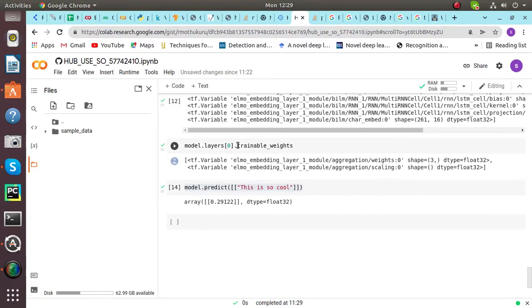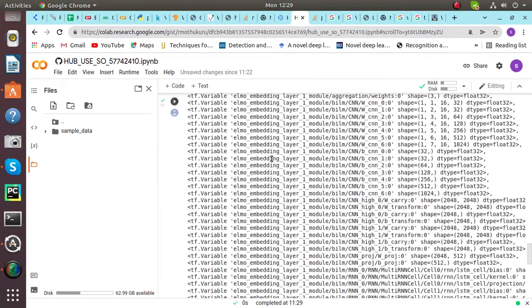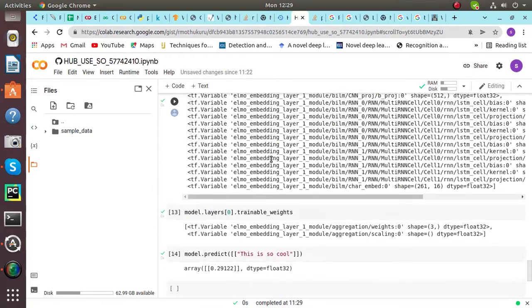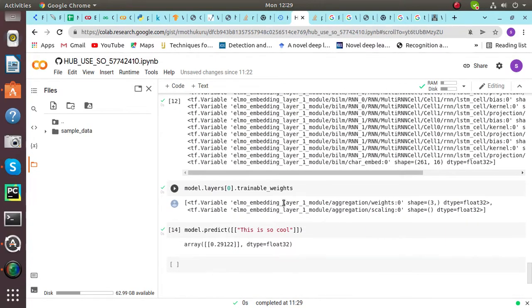And then we will be training models with trainable weights. Embedding ELMO Embedding Layer 1 and ELMO Layer 2.